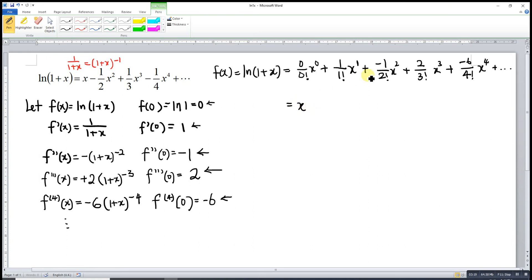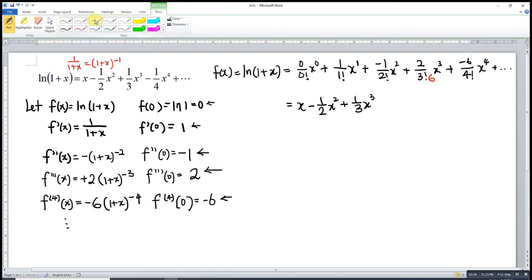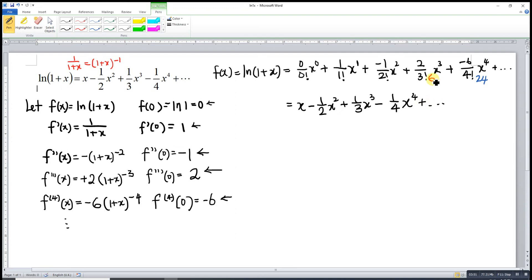For the next term: 3! = 6, so 2/6 = 1/3, giving +(1/3)x^3. Then 4! = 24, so 6/24 = 1/4, giving -(1/4)x^4, and so on. So ln(1+x) = x - (1/2)x^2 + (1/3)x^3 - (1/4)x^4 + ... and we are done. That's all for today, thanks for watching — hope you like this, see you!